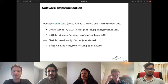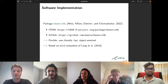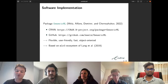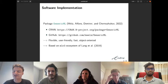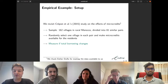We provide the R package genericML, which implements generic machine learning inference. GenericML is available on CRAN and on GitHub. We built it with the goals of flexibility, user-friendliness, speed, and object-oriented design. The entire package is based on the mlr3 ecosystem. I will demonstrate how genericML works by means of an empirical example.